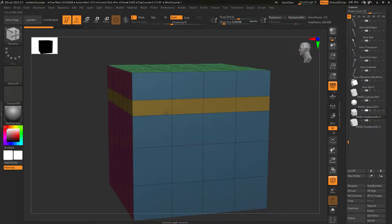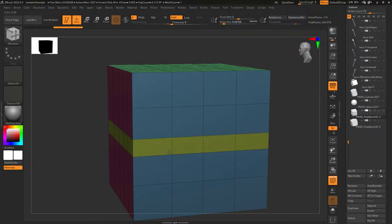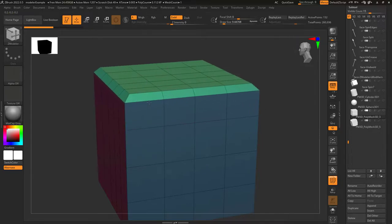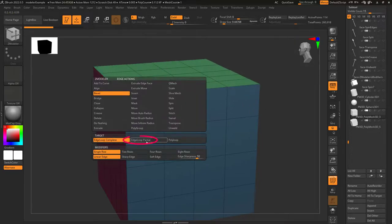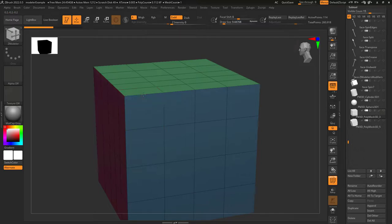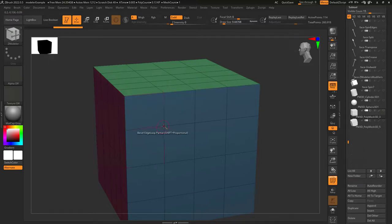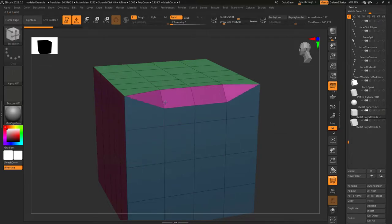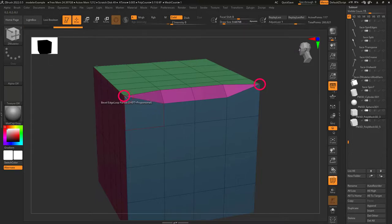Edge bevel simply turns the edge loop you click on into a beveled area. Edge loop complete means it will follow the edge loop all the way around the object. Edge loop partial means it will bevel everything until it reaches a point that is not connected to four edges. So if every point is connected to four edges it goes all the way around, but if points only have three edges connected, that is where it stops the bevel.